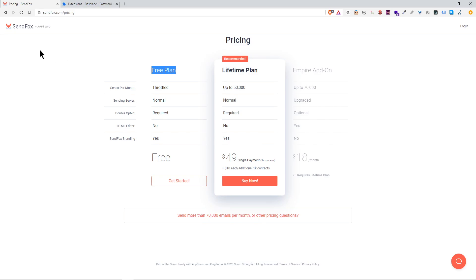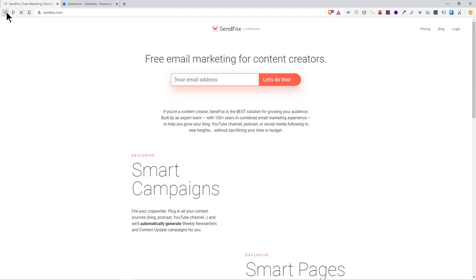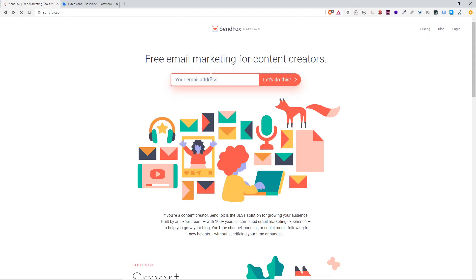If you ever sent an email on Hotmail or Gmail or Outlook, it looks the exact same. It's not a bunch of drag and drop, it's just type your email in, straight to the point, no fluff, no frills. Let's get to it. I'm going to start by signing up.